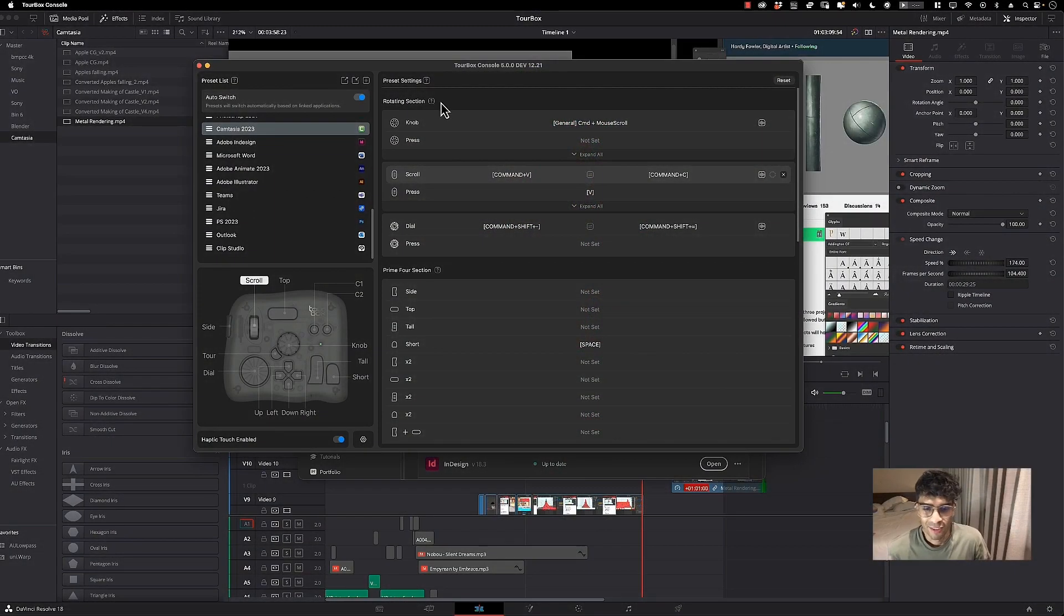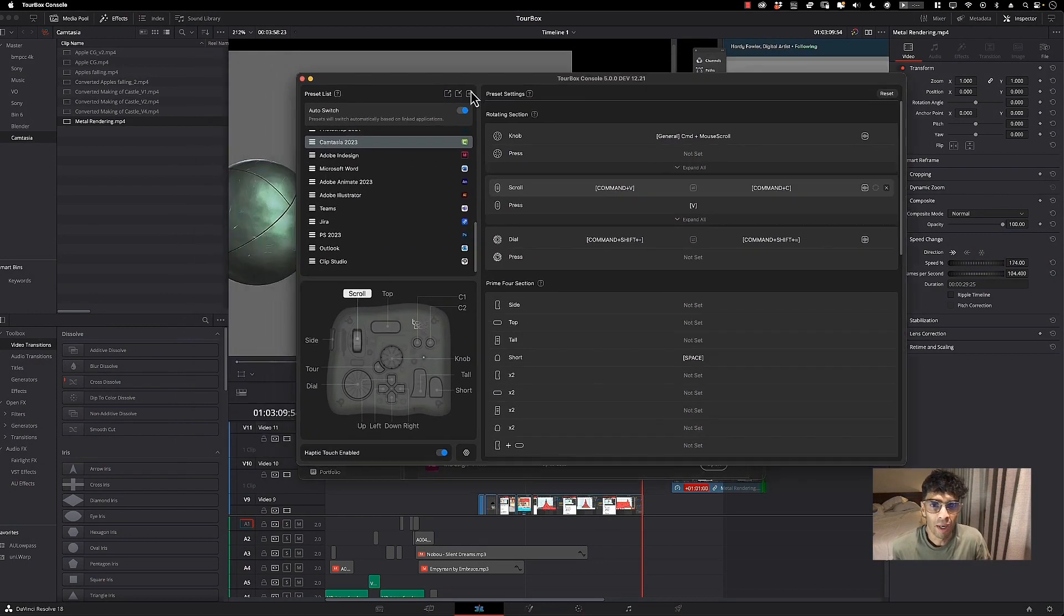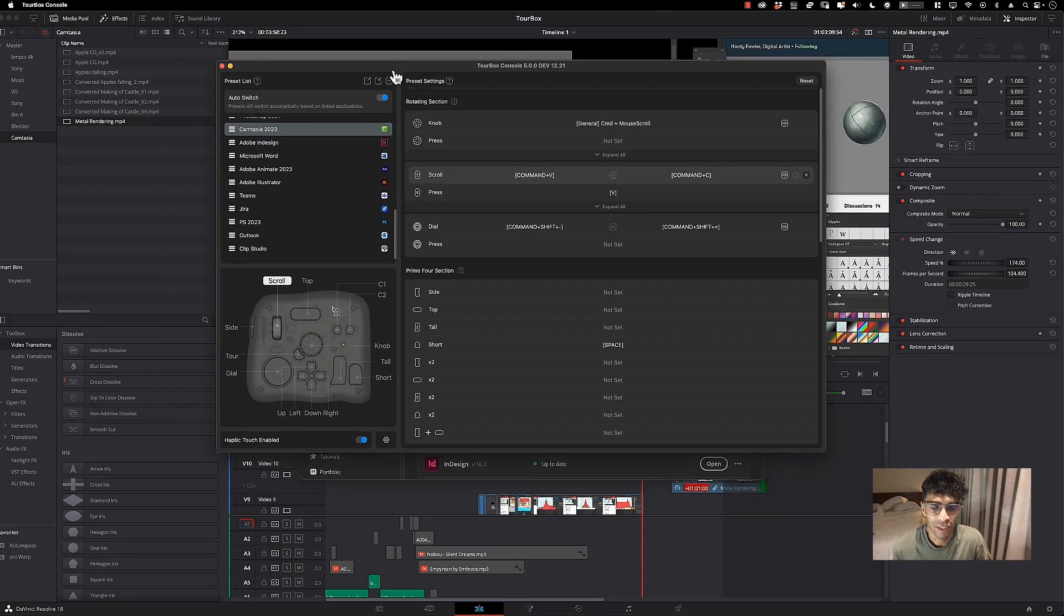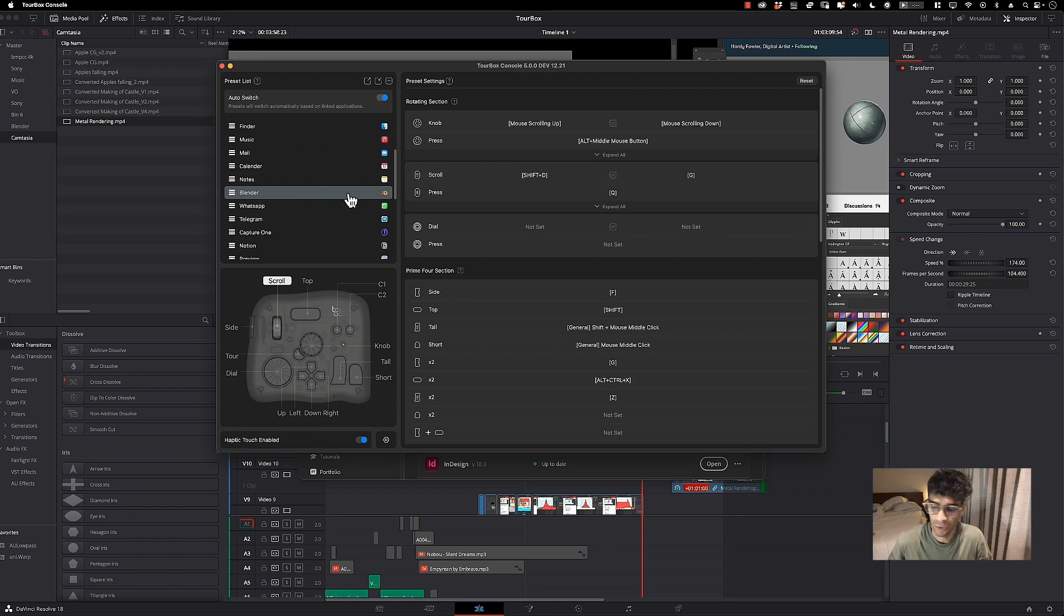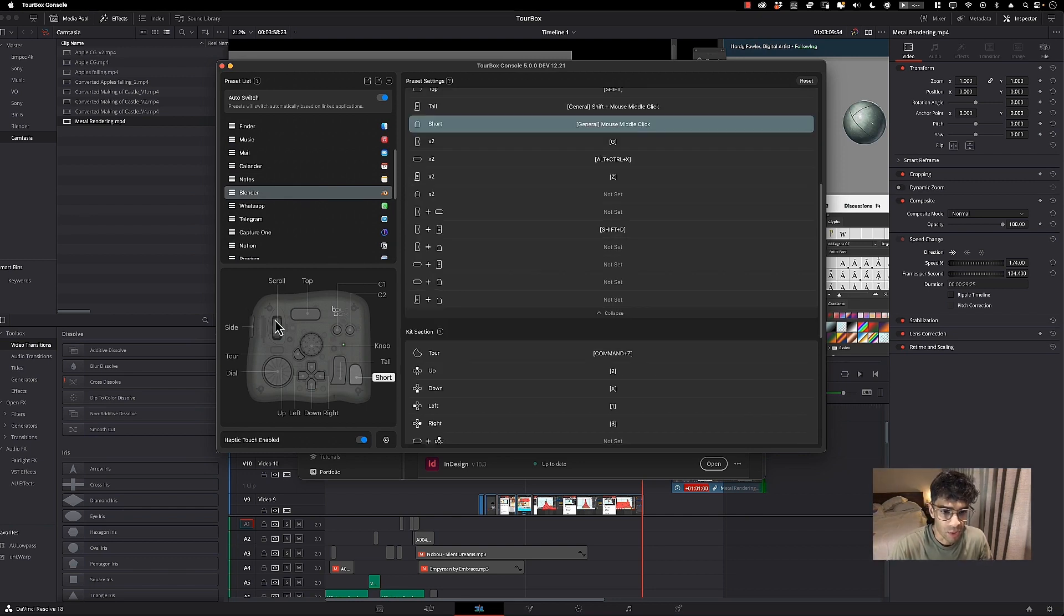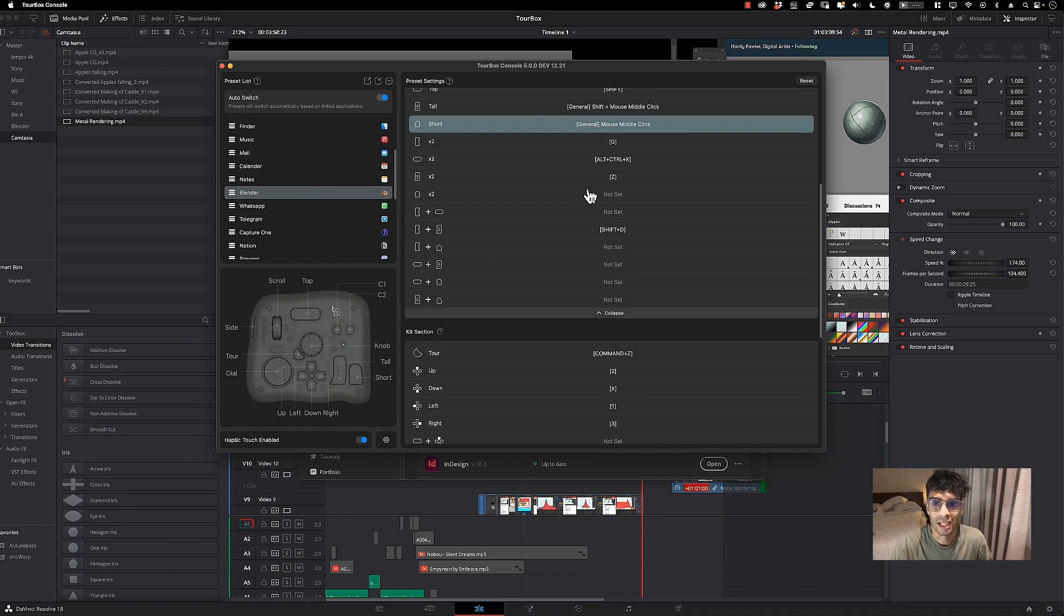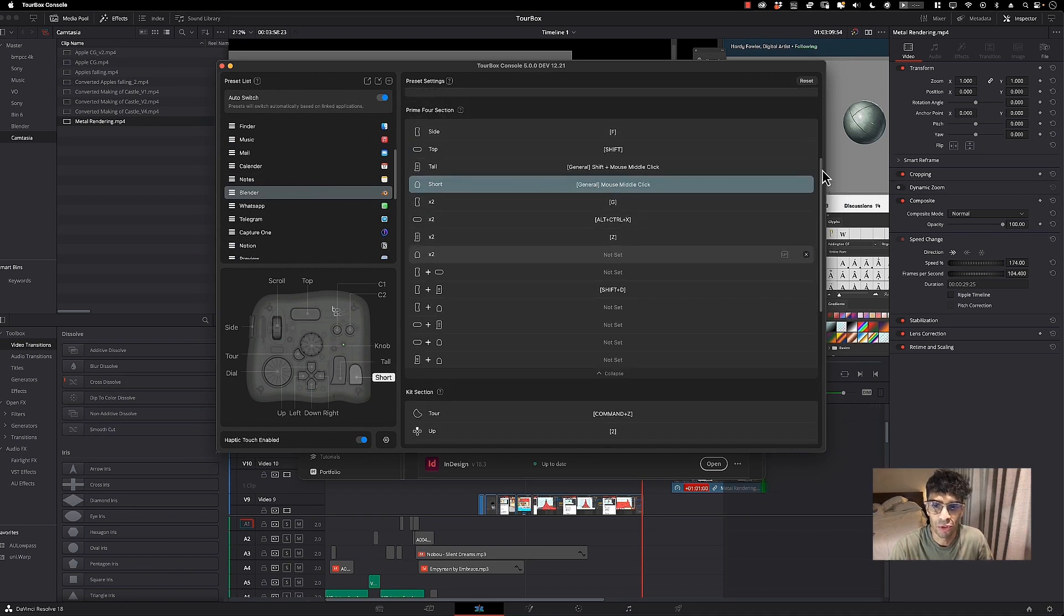Okay, I'm gonna hop into my TourBox app over here and show you my Blender settings real quick. This is my TourBox over here - you can see the map. This button over here, the short button, I set it to general middle mouse click. This is the most used button in Blender because it allows you to orbit around your object when you're in the scene.